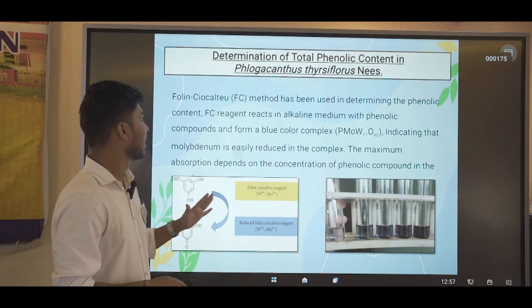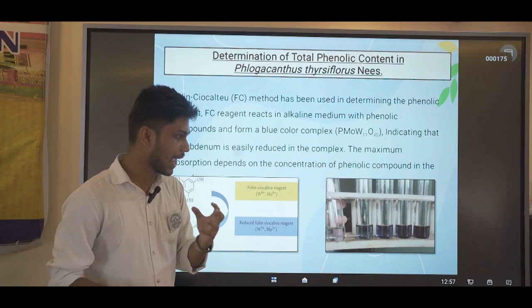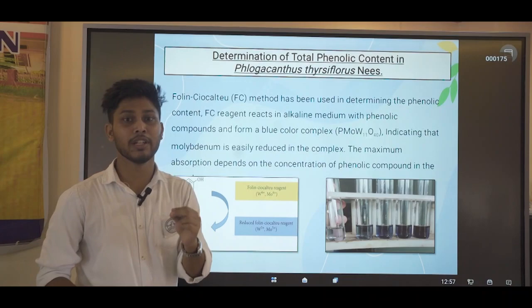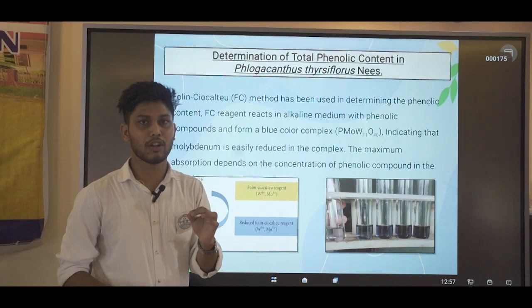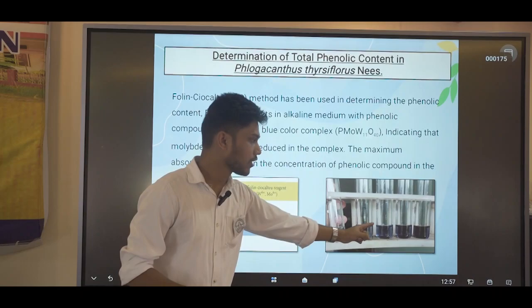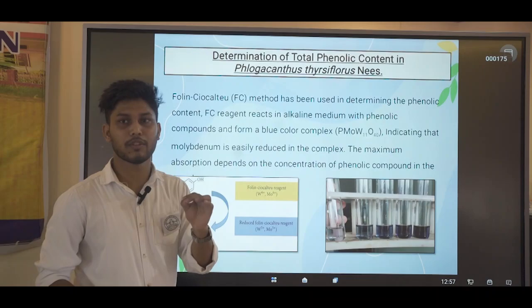For total phenolic content, the Folin-Ciocalteu method uses an FC reagent containing molybdenum, which gets reduced when it reacts with phenolic acids. Since our plant sample possesses phenolic acids, the molybdenum gets reduced. This is the reaction that occurs, and as we increase the concentration, the color becomes darker blue, indicating the presence of phenolic acids in our sample.